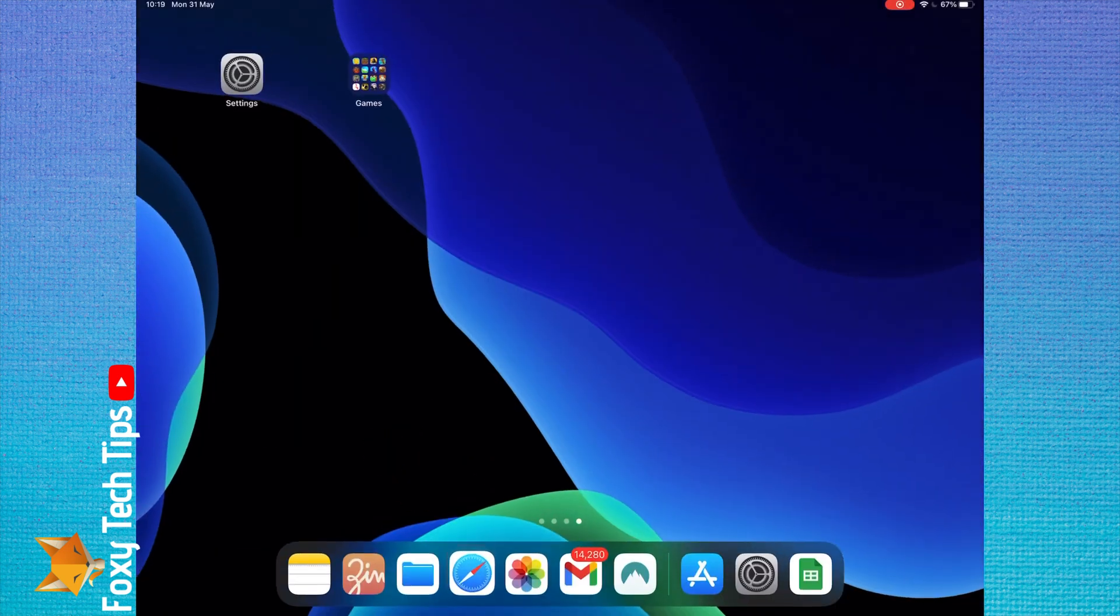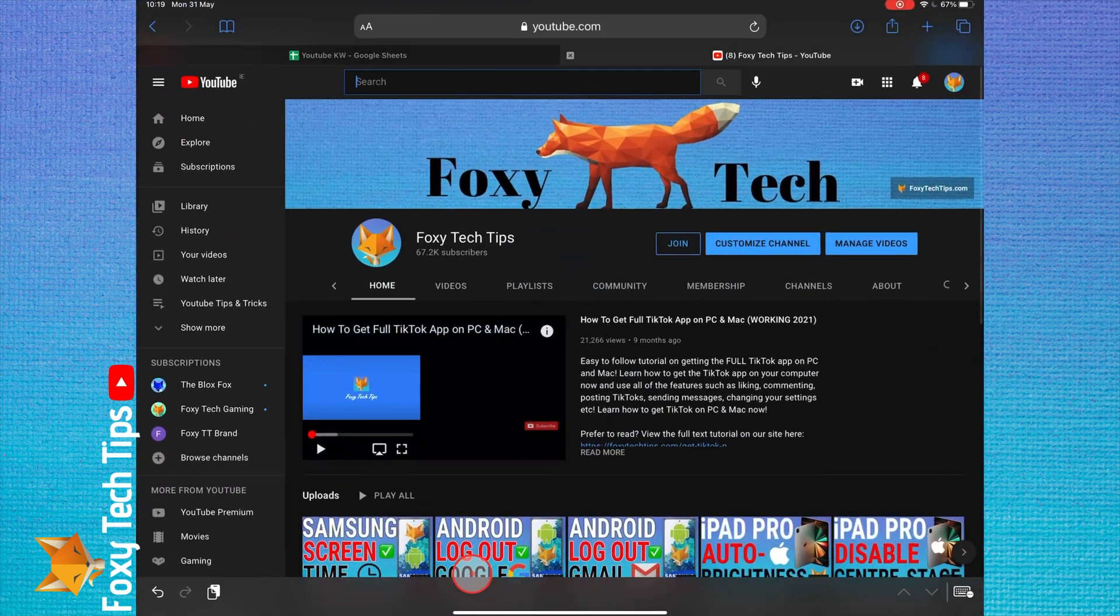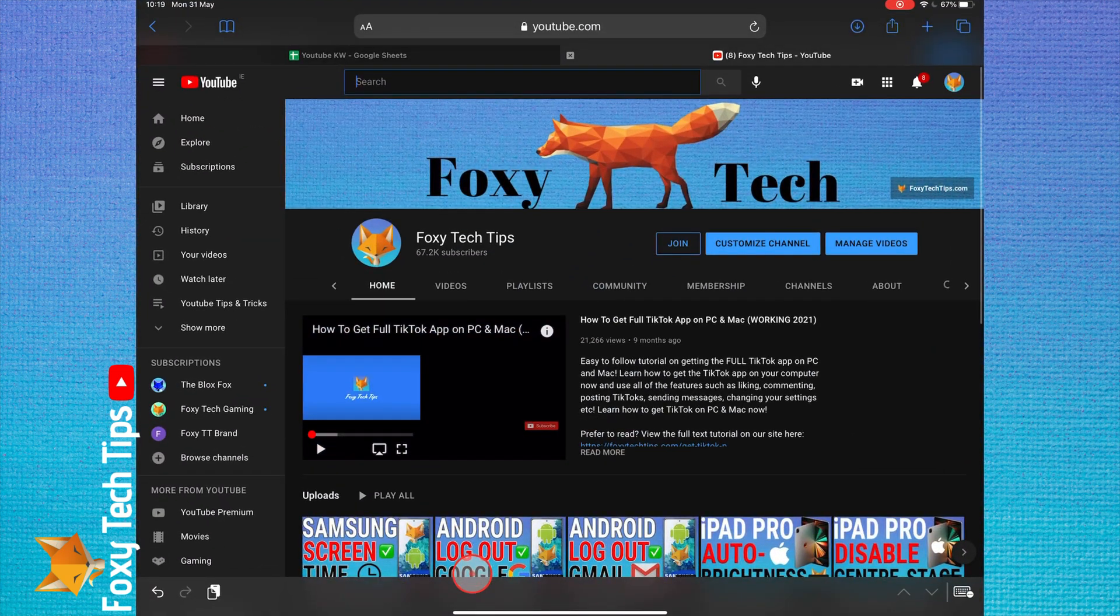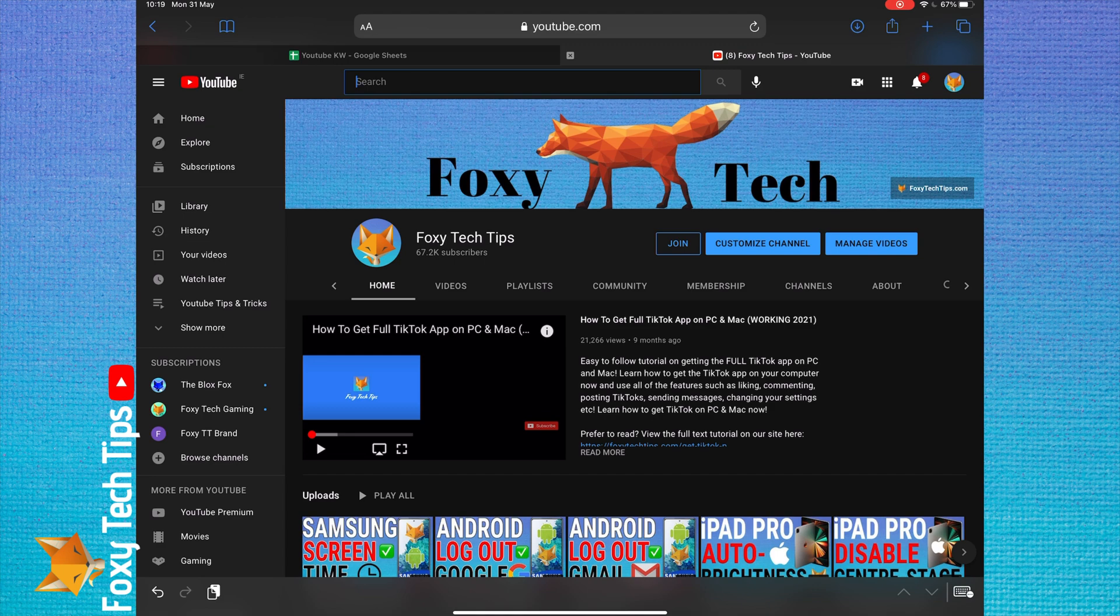And that draws an end to this tutorial. Please like the video if you found it helpful and subscribe to Foxy Tech Tips for more Apple tips and tricks.